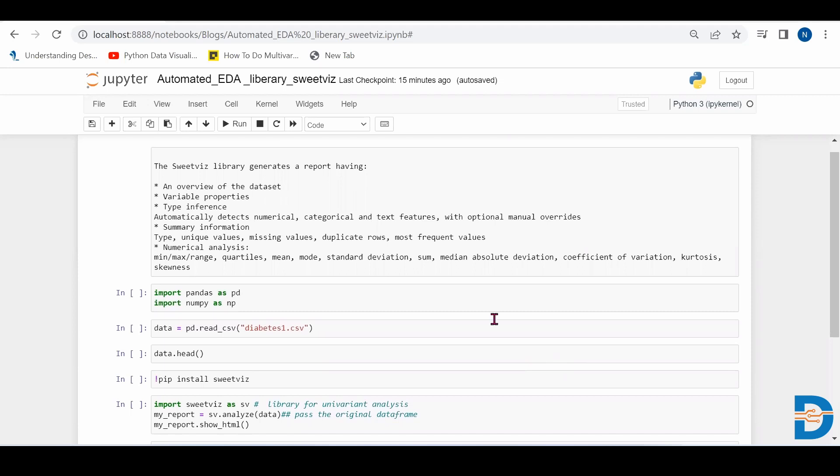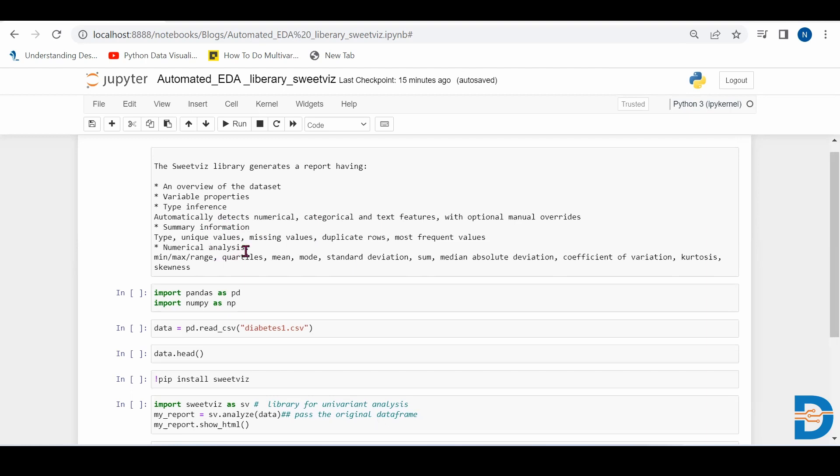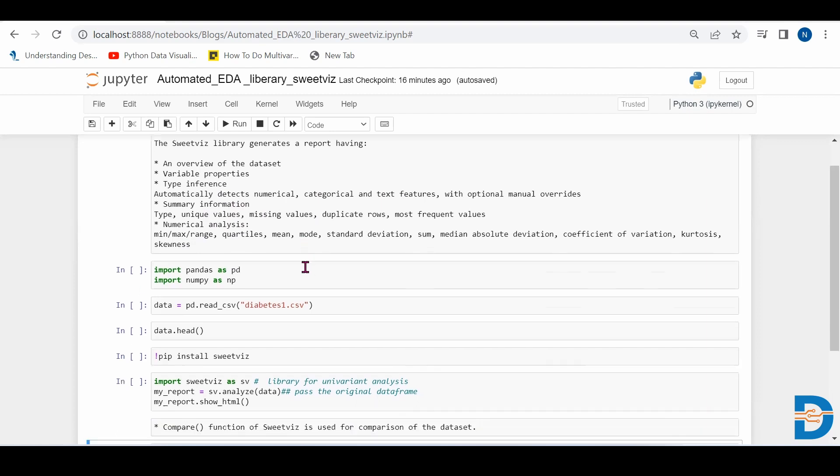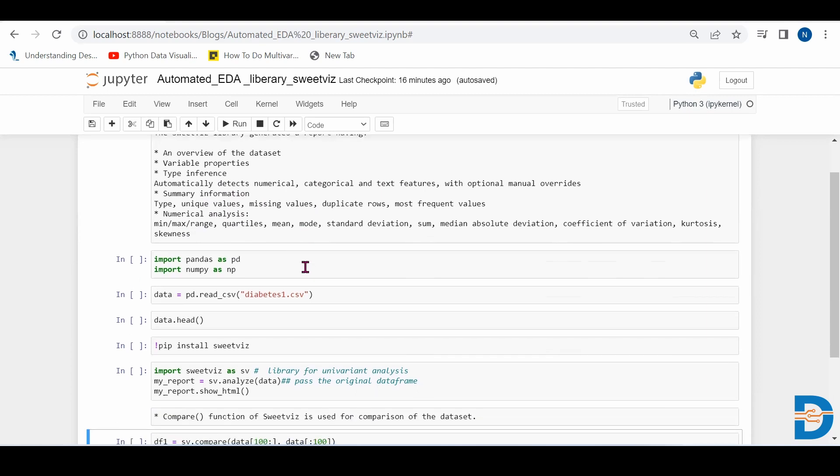SwiftViz library generates the report, automatically generates the report in which it will automatically detect the numerical, categorical and text features. It will summarize the information, unique values, missing values, duplicate rows, frequent values, all these things it will automatically segregate. It will analyze the numerical features and give us mean, max, average, quartiles, mode, standard deviation, range, everything in a single report. So let's see how to use SwiftViz for automatic EDA.